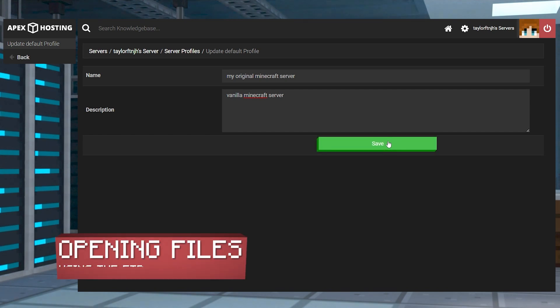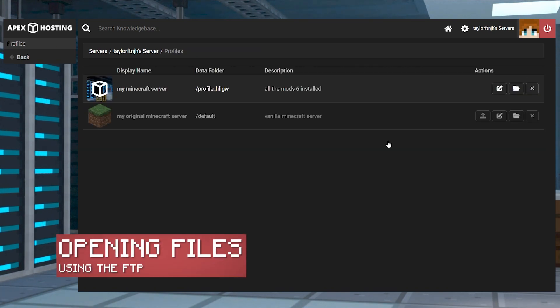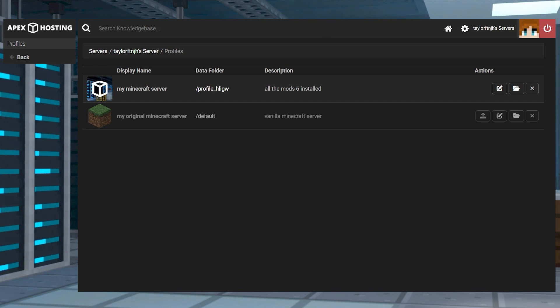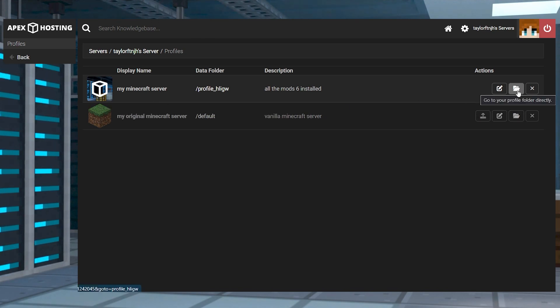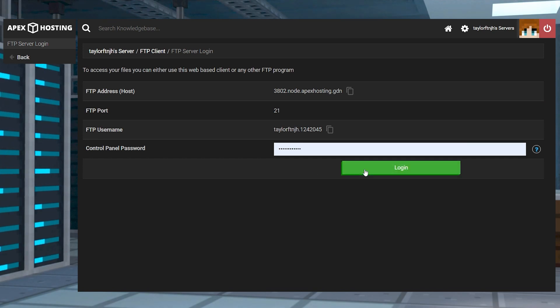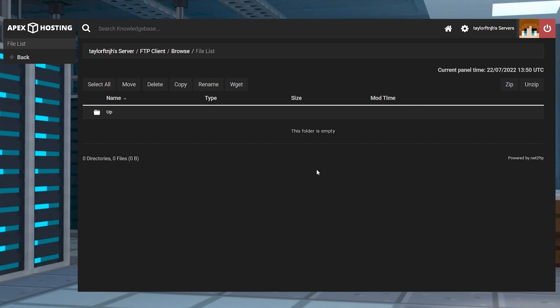With each profile being contained in its own folder, it can become a little difficult to track down each profile folder in the FTP file access. This is made easy by using the folder icon near the edit button. After you press this, you will be asked to log into your FTP files as usual, but then it will immediately send you to the subfolder for your profile, giving you easy access to the game files.